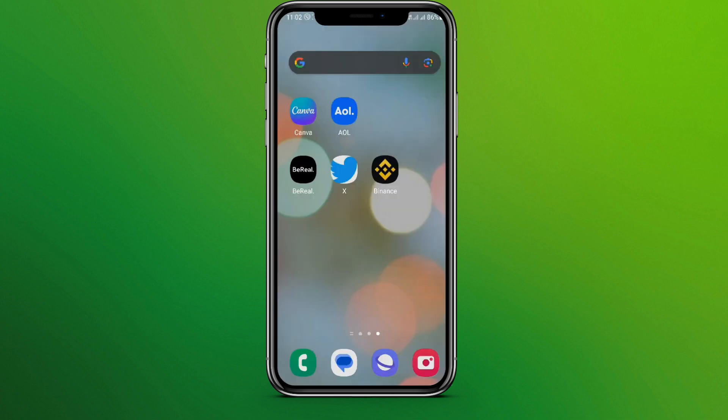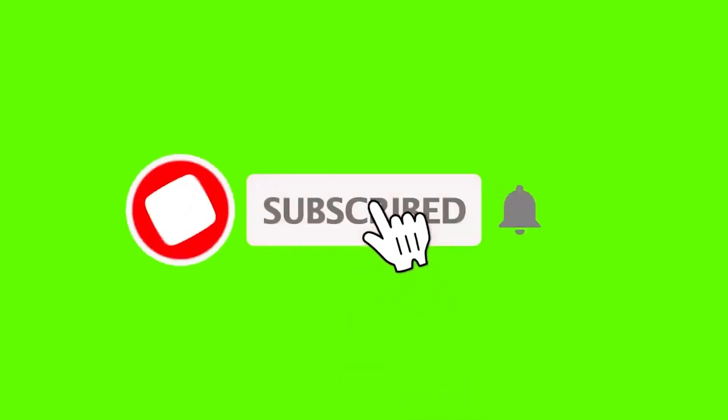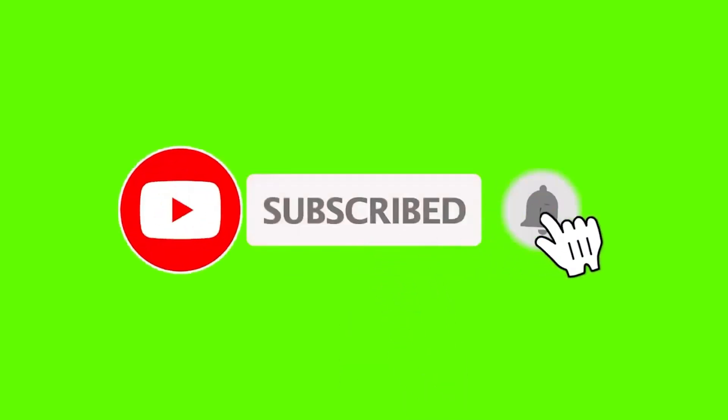So that was all for this video. I hope you liked the video. Please do like and subscribe. Thank you so much.